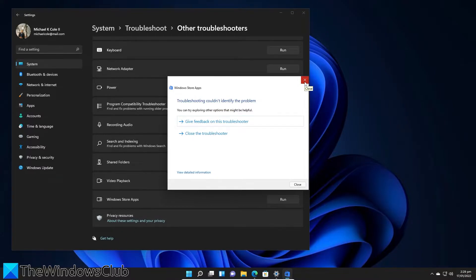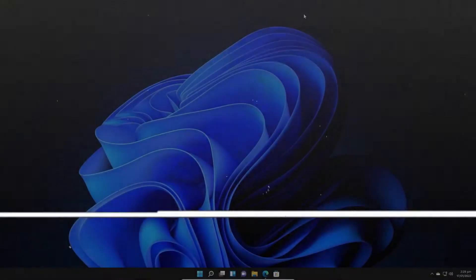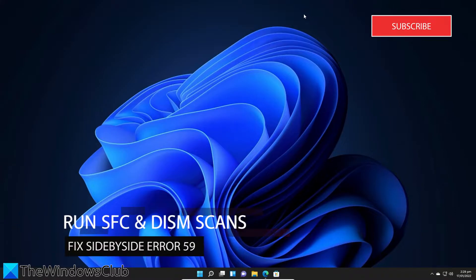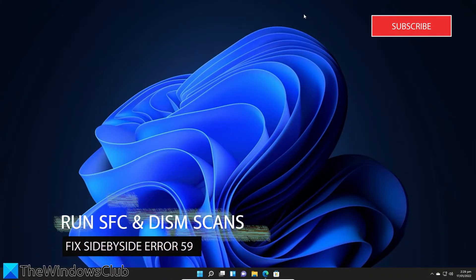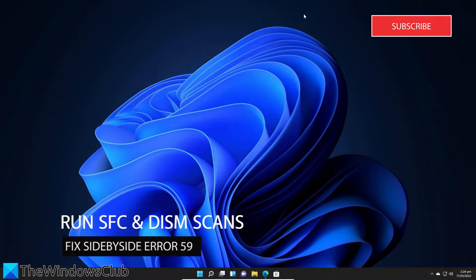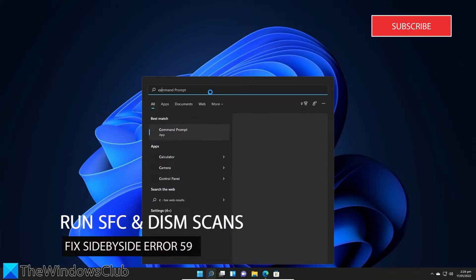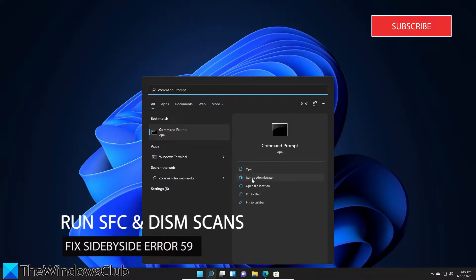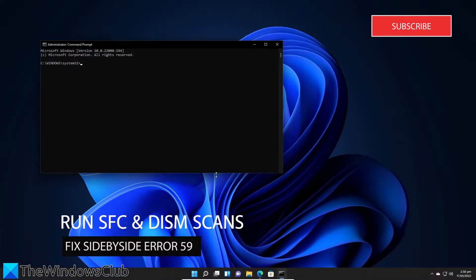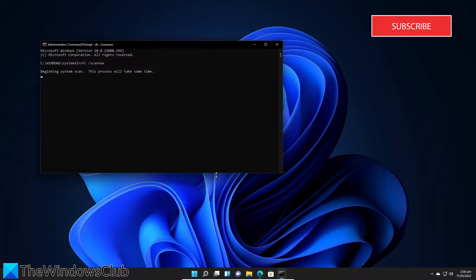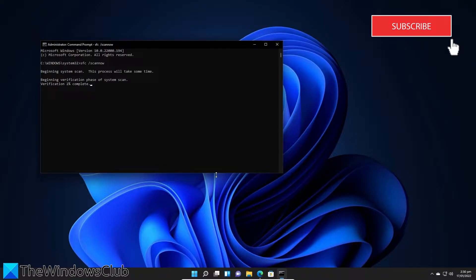Next we can run an SFC and a DISM scan. To do this, we'll open the command prompt as an administrator, type in SFC space slash scan now and hit enter. This might take a few minutes.